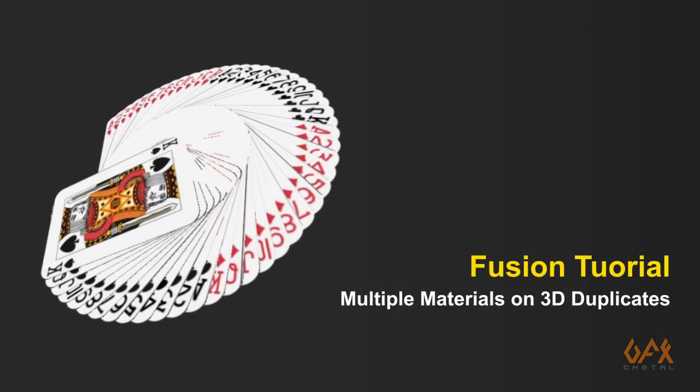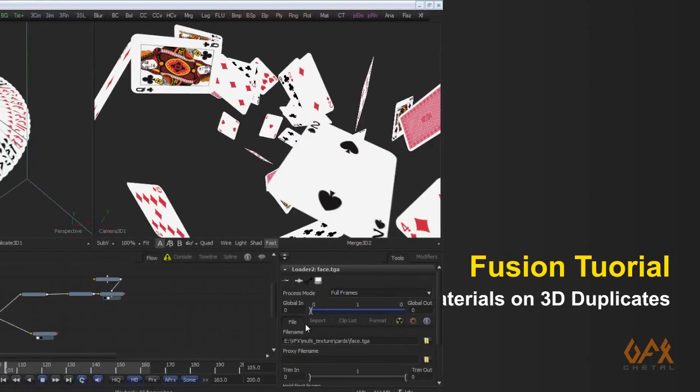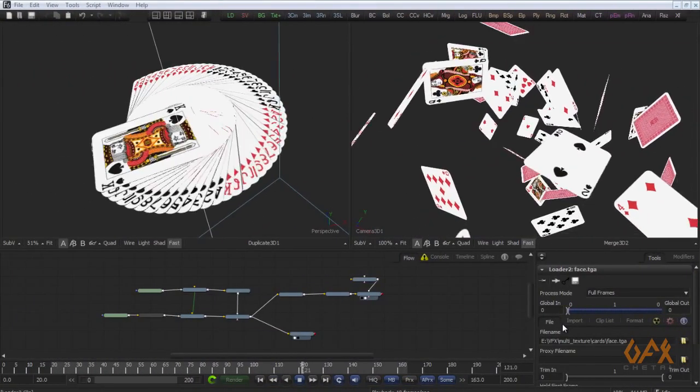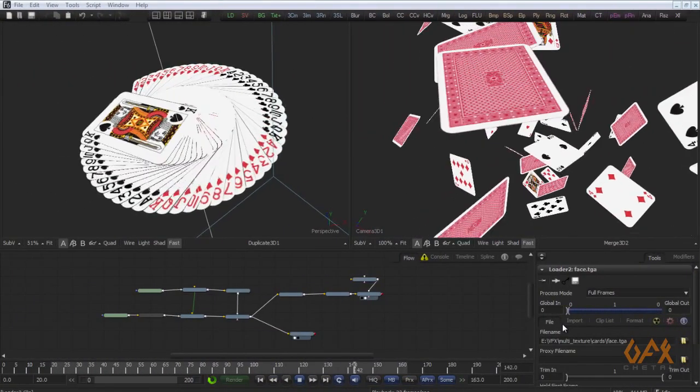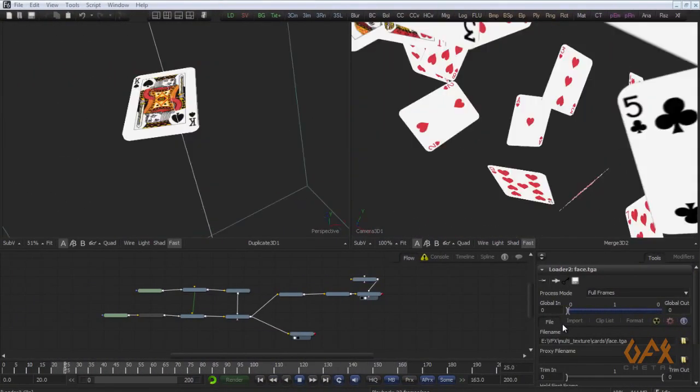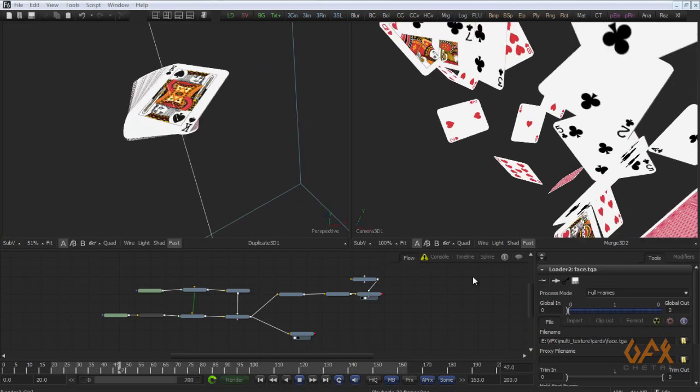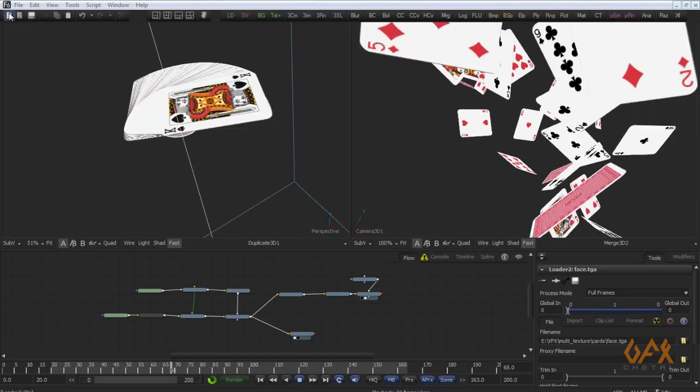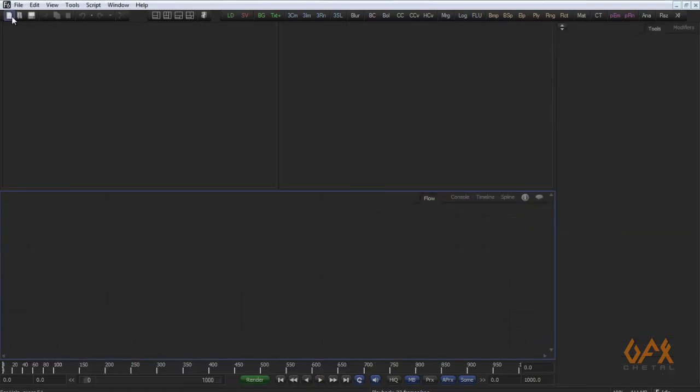Okay, today I am going to show you how to apply multiple materials or textures on duplicate objects. So let's start a new composition. I have one condition while you apply these things.